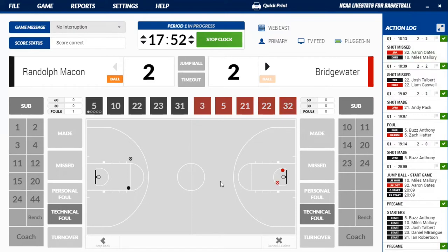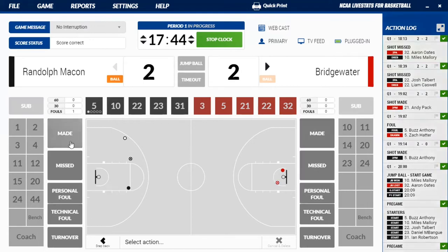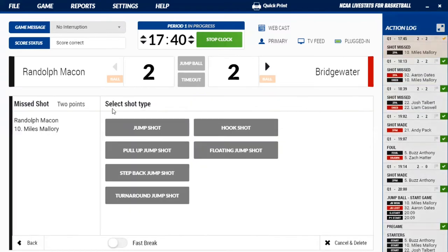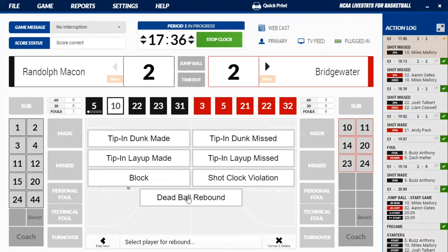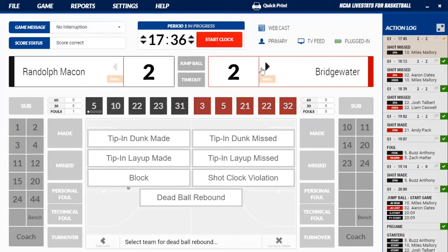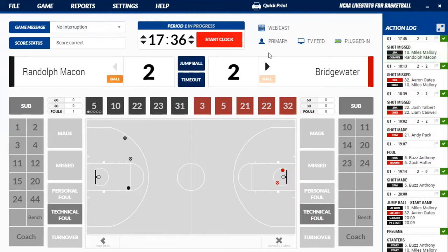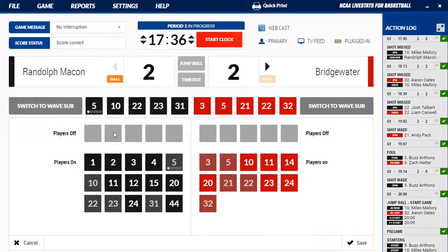Now we're going the other way. Randolph-Macon has it. They pull up and take a jump shot from just inside the arc — miss, black 10. We're going to call it a jumper from there and then stop the clock for a dead ball rebound. You're going to select which team has it — it went out of bounds. In this scenario it went off a Bridgewater player, so we're going to click Randolph-Macon. Now we have our clock stopped, so we're going to have our first sub. Click on sub and now you can put in your players — 24 black is coming in.